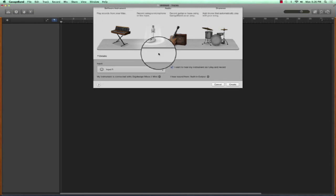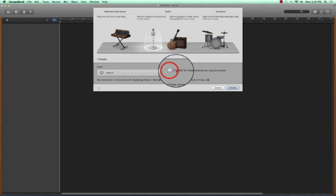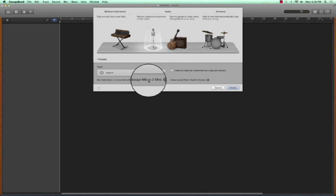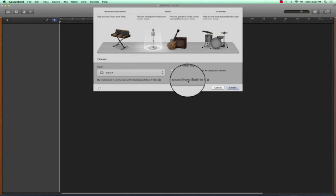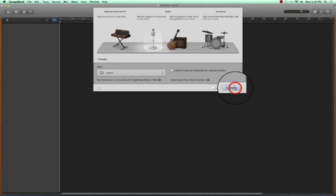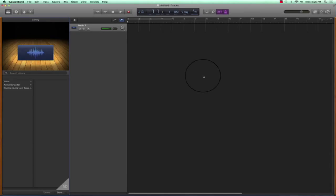Here we have a project opened up. And again, it's going to ask me, what am I recording in? I'm going to choose my DigiDesign Inbox 2 Mini so I can go XLR to USB into my iMac. And where am I hearing my sound from my built-in output? Let's go ahead and create it. And it gives us a project with a track.